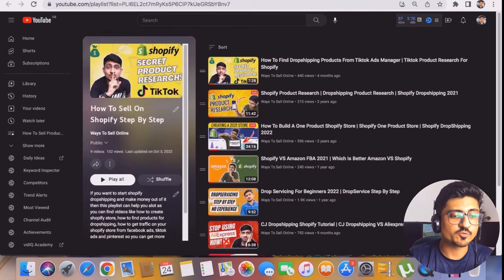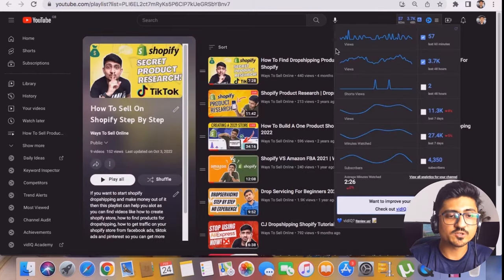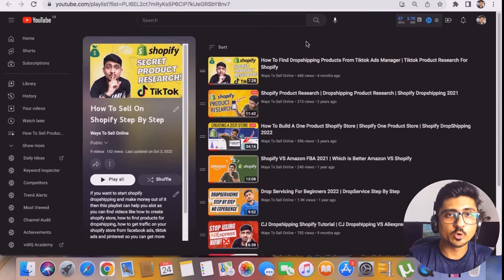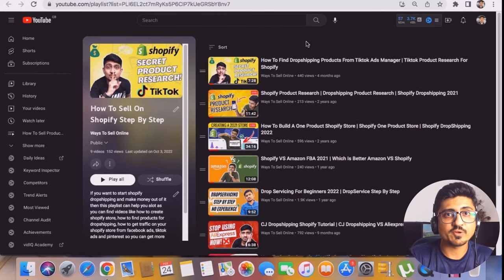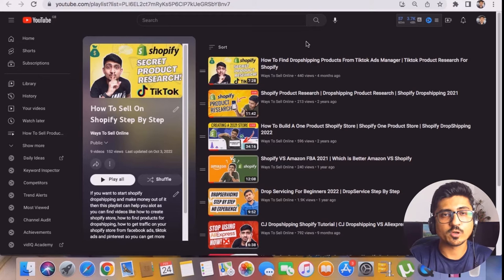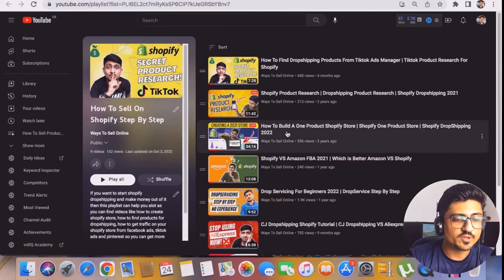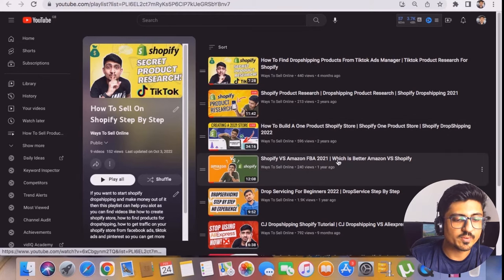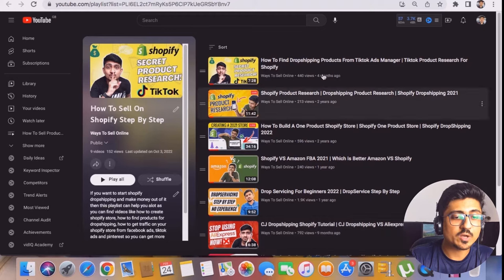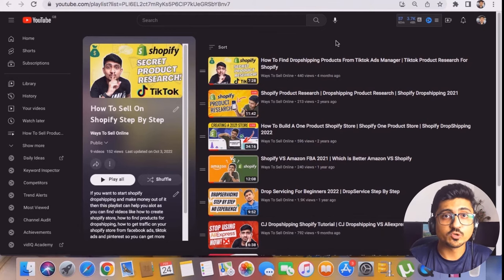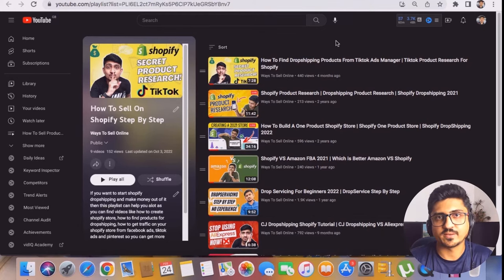If you watch all of those videos for free on these playlists, you'll be able to know how I actually generate free traffic from social media platforms — from TikTok, from Pinterest — on my Shopify store. And if you watch all of the videos in my Shopify playlist, you'll be able to know how I optimize my Shopify store to get more sales and more conversion with less spend.